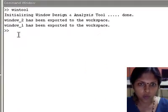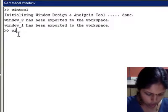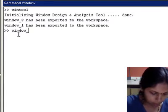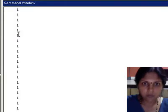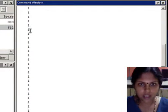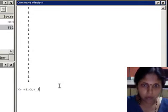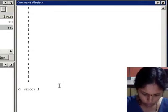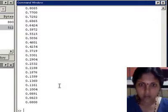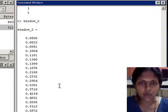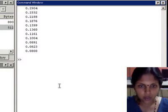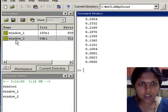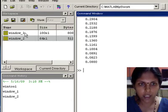You can observe these coefficients by typing the variable name window_1 on the command window. This is the rectangular window, whereas if I now type window_2, we get the coefficients for the Hamming window. This way you can easily use these variables in other applications directly.